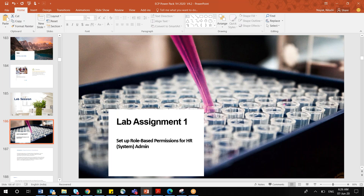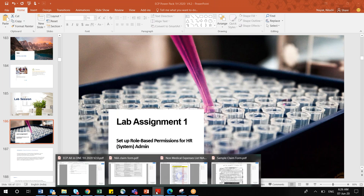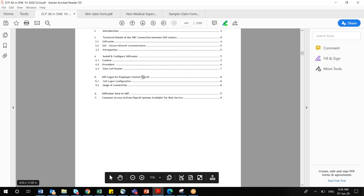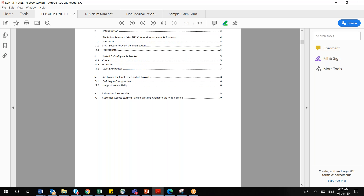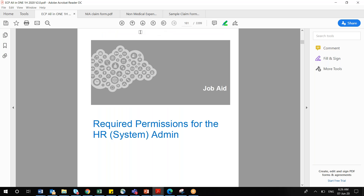Before starting the lab session: the first assignment is setting up role-based permissions (RBP) for an HR admin, covering what activities the HR admin will perform and what RBP is required. You can directly refer to page 181 in the all-in-one guide, where you will find the step-by-step process for everything we are going to see.